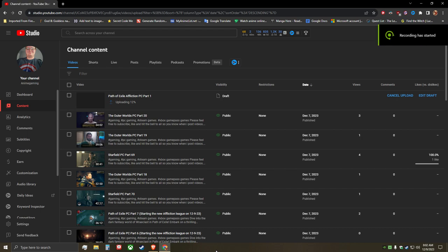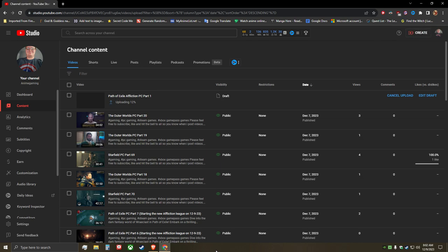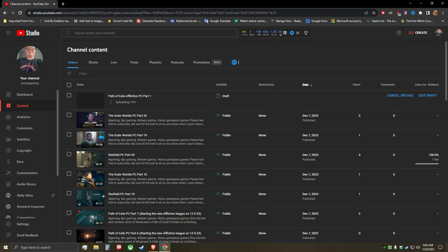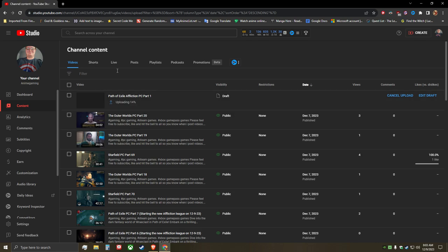Hello everyone, quick update. Some of you may have noticed that the Path of Exile videos I have currently uploaded in public have had their titles changed. I'm starting the Affliction League - I have started it, and I'm currently uploading a brand new playthrough for that.